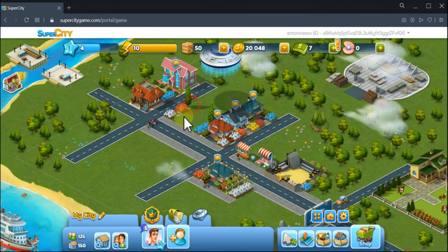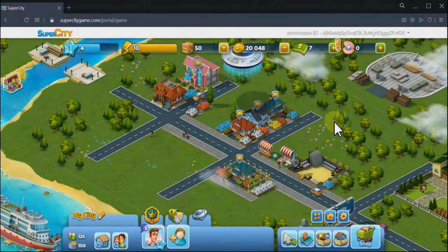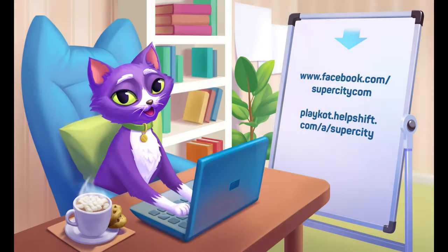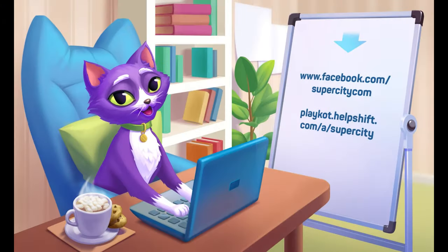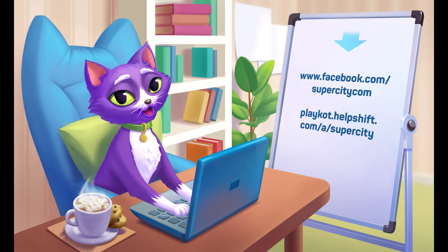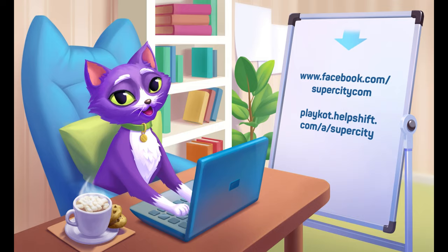Now I can continue building up my Super City. In case you have any further questions, please get in touch with our support. Thanks for watching, bye!